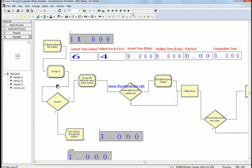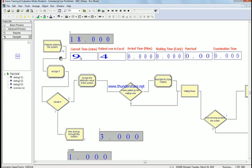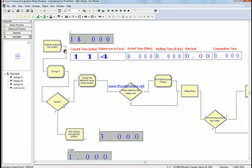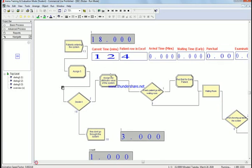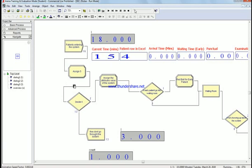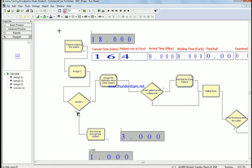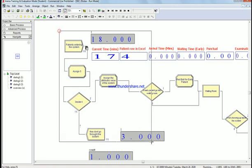So we waited till it was eighteen. At time they're all not going through the system, and we have here at time twelve, thirteen, fourteen. I'm gonna slow it down so you would see it in a second.